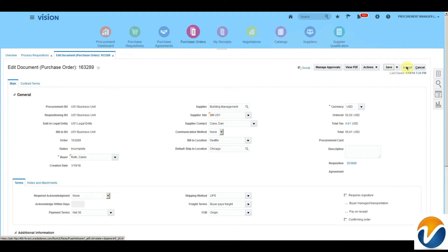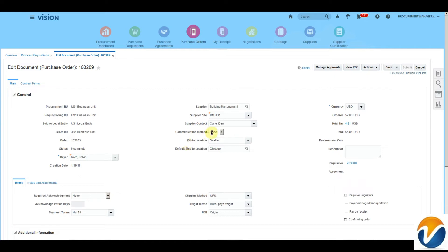Save and Submit. Upon approval, the PO will be communicated to the supplier based on the communication method selected here. If we choose the supplier communication method as Email and the contact person has an email address assigned, the PO will be communicated to that contact person. If there is no email address available for the contact person, we can assign an email address to the supplier site in the supplier form.